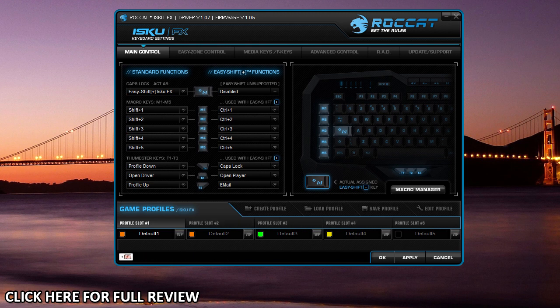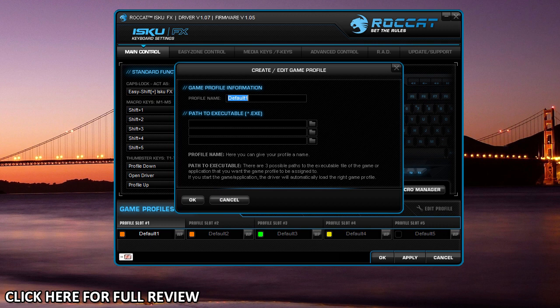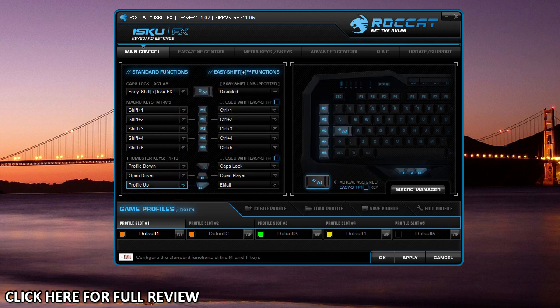You can also create a profile, load profile, save profile, and edit the profile. It's pretty easy to do all right in here.